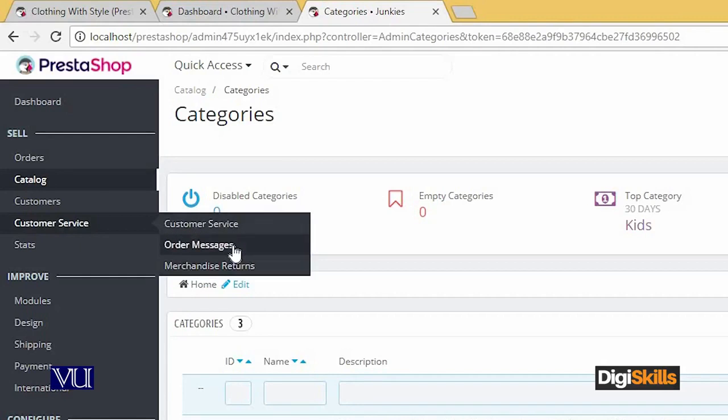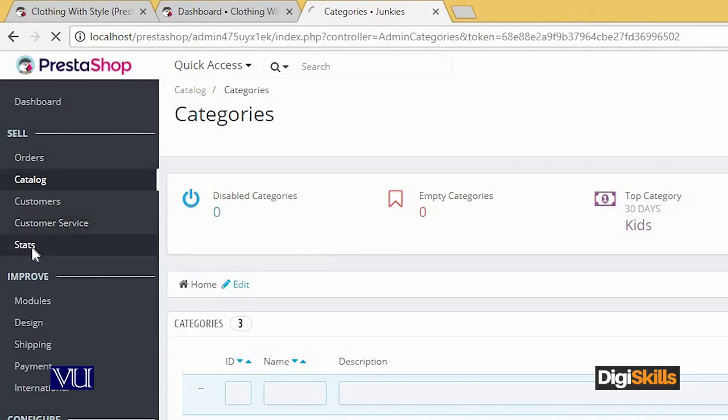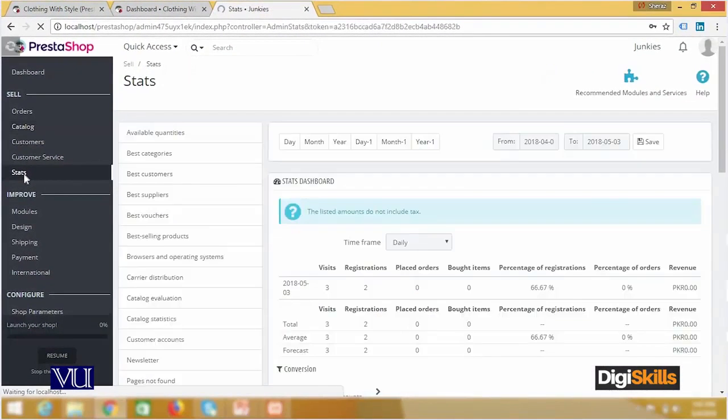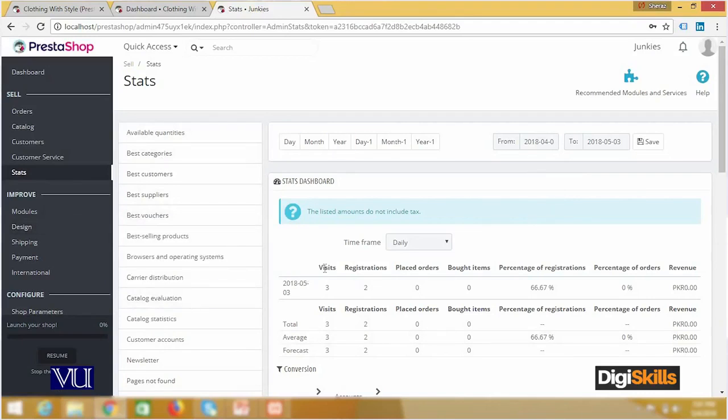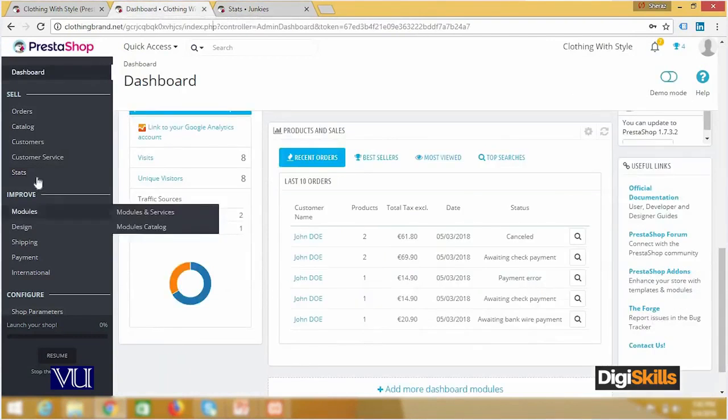If you want to view the stats, you can see how many visitors, registrations, orders, revenue, and so on. If I show you online, then you can see a different view.